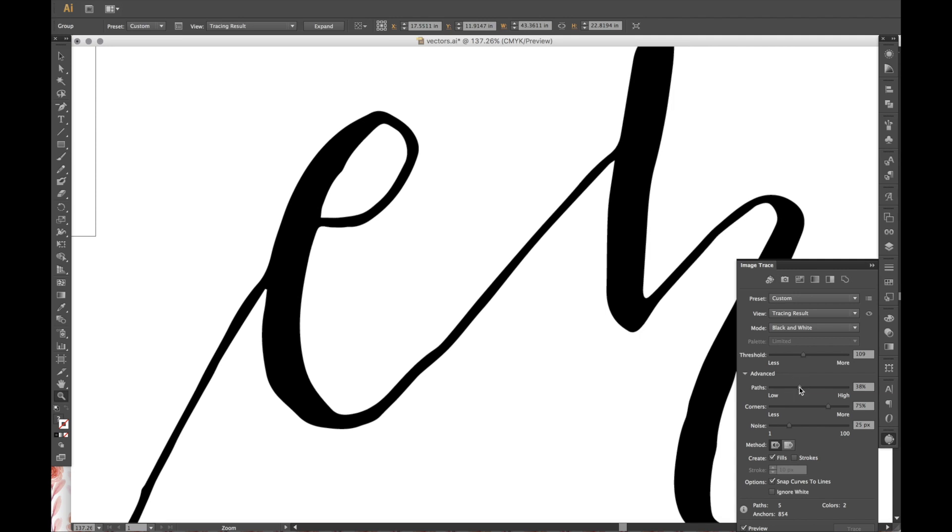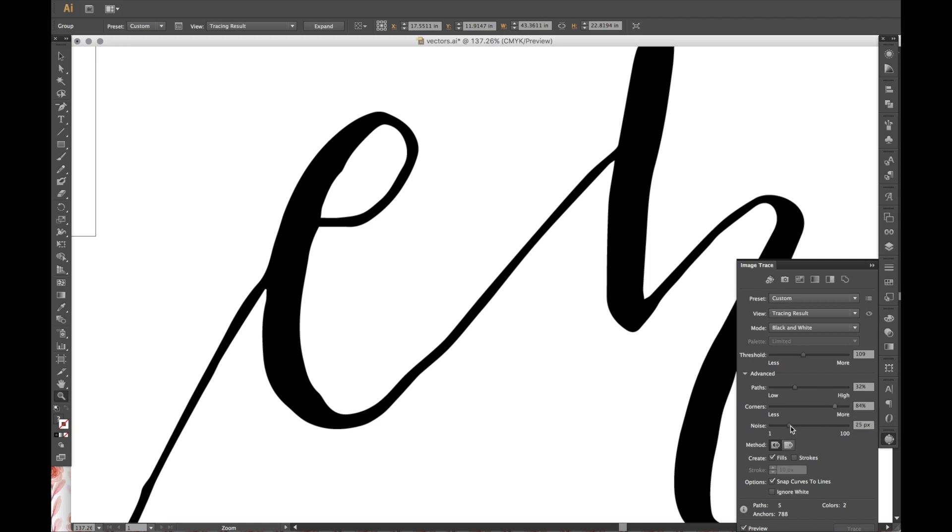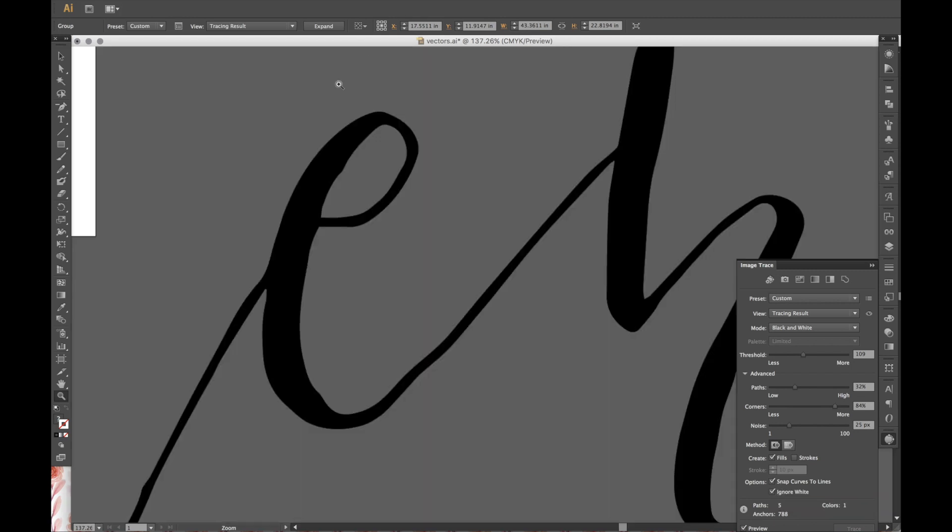So you want to find that perfect balance. So I think that's probably good. The corners changes all the edges. So that one doesn't do as much and neither does noise. And then the last thing I do is I click ignore white. And so that will take it, take all of the white background and erase it.